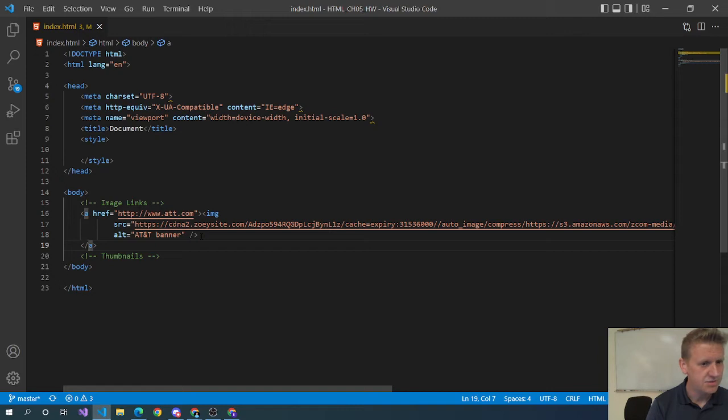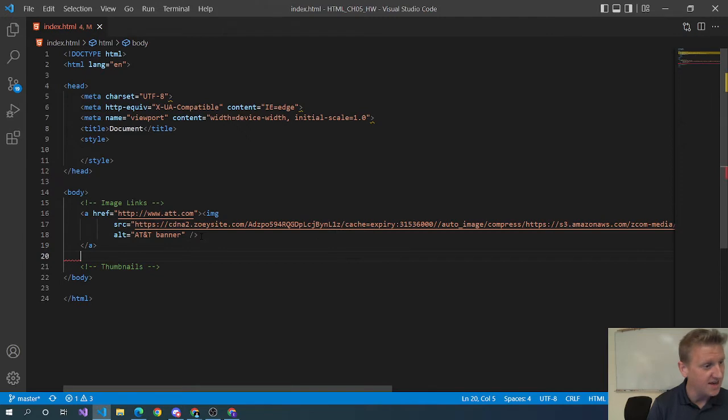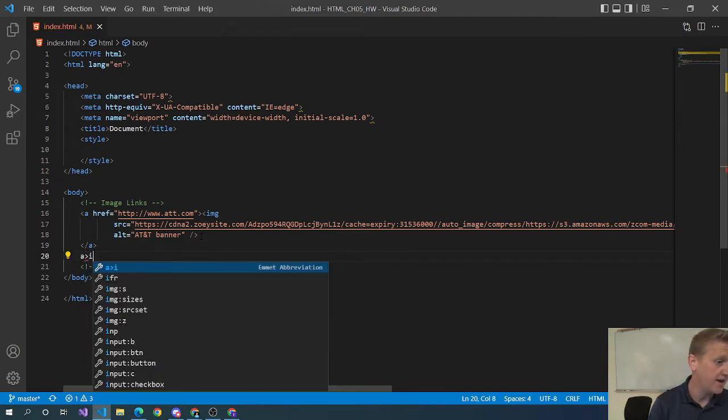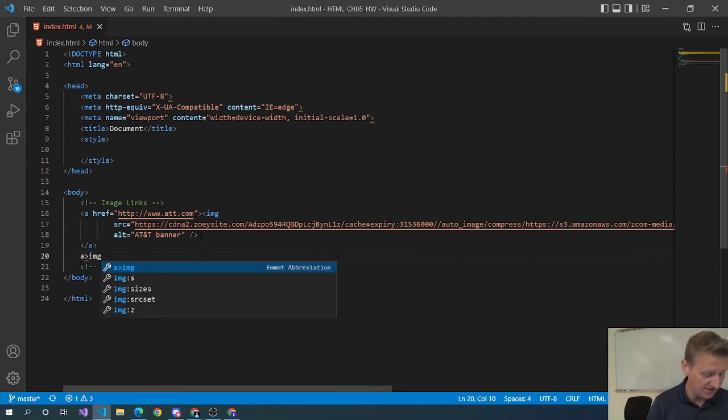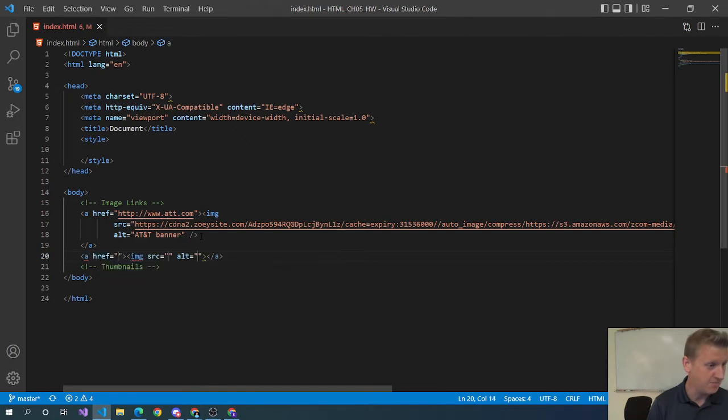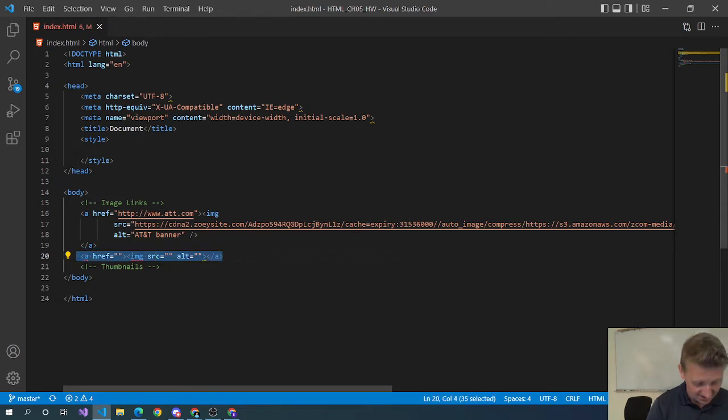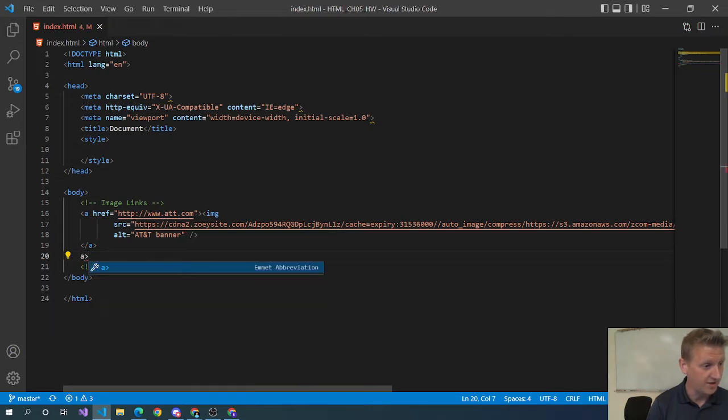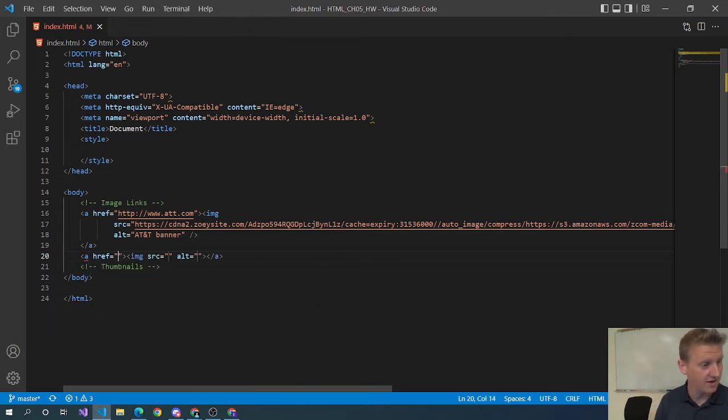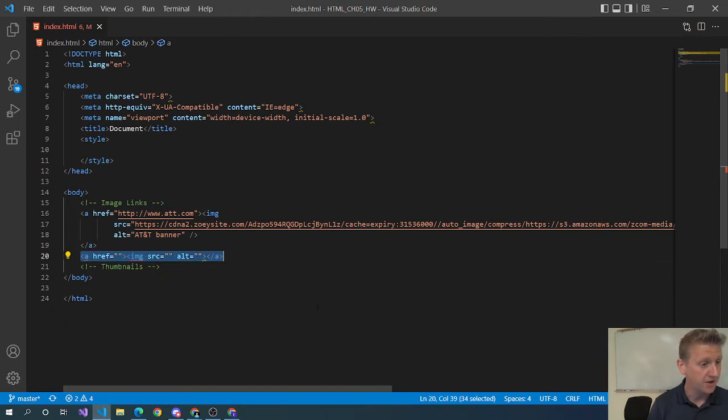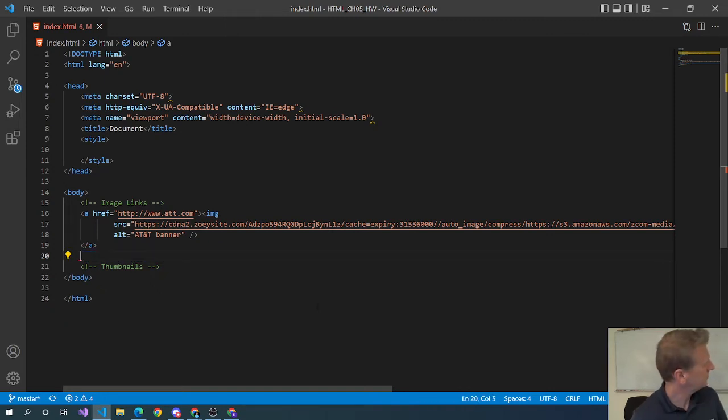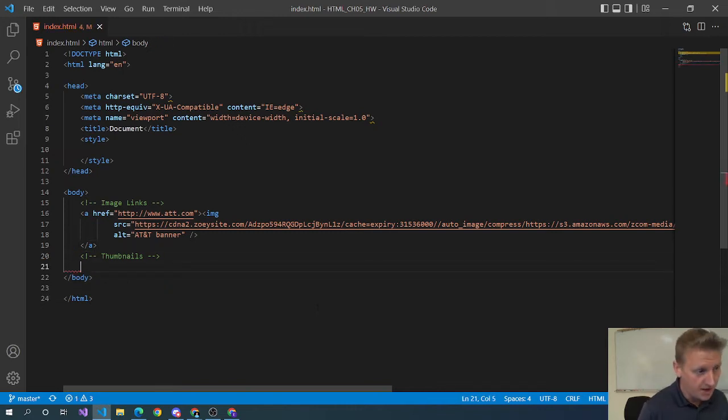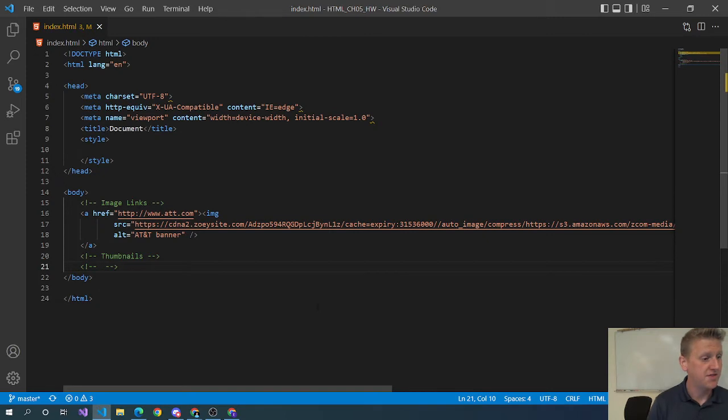And that's how you do an image link. I guess the last thing worth saying, I kind of use the Emmet hotkey where I type 'a greater than img' and then I hit tab. All that did was it made an image tag as a child of the anchor tag, which is exactly how you do image links.